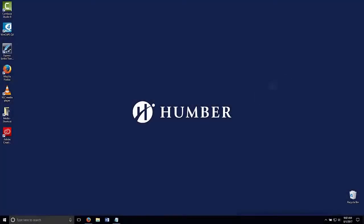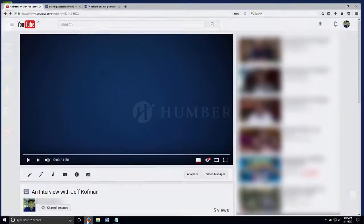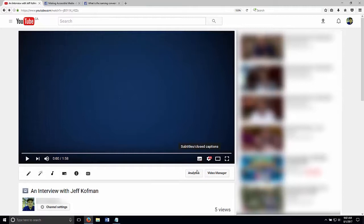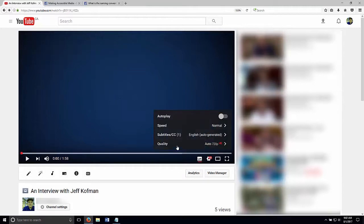So now let's take a look at YouTube's captioning here. So we go into the Subtitles Closed Caption button, make sure that's turned on. If we go into Settings, we can see that YouTube has automatically generated some English captions for us.